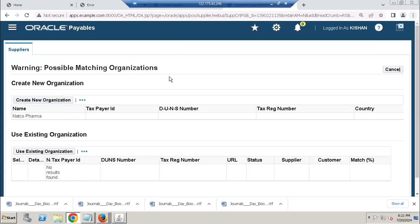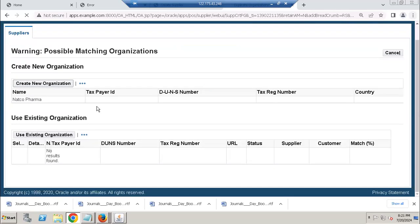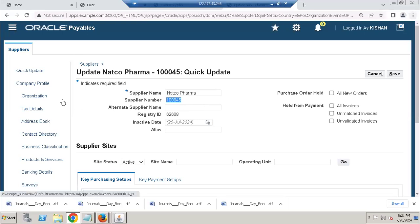Possible matching organization - I think somebody already tried this option. Okay, I created Natco Pharma header, supplier number generated from setup automatically, registered ID. Go to organization like Fusion.